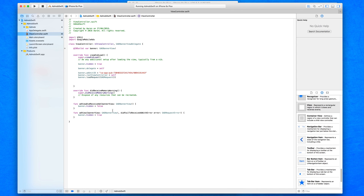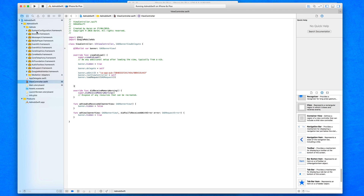Continuing from our previous tutorial on adding AdMob banners, we have all the frameworks added in that we need — the Google Mobile Ads framework and our mediation adapters. This project is pre-configured to display AdMob banners, and we're going to use what we added in our last lecture to continue and focus on these interstitial ads.